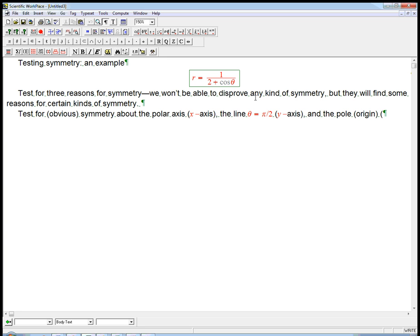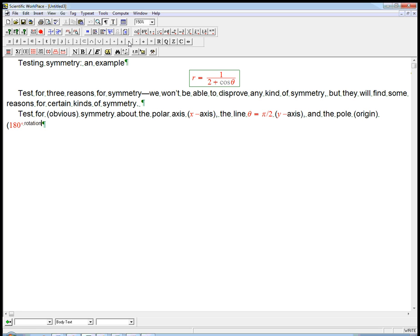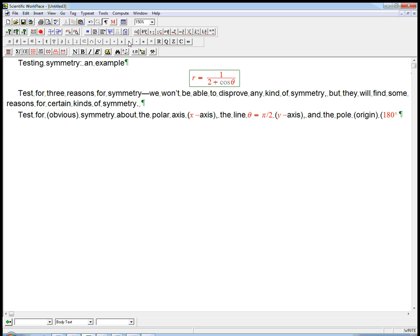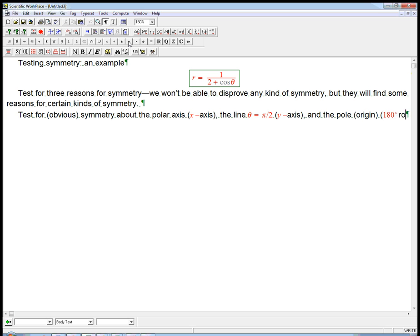Symmetry around the pole means shoot through the pole, well, that really means a 180 degree rotational symmetry. And here's the tests, and again, these are not the only ways these symmetries can show up.